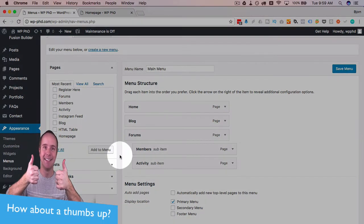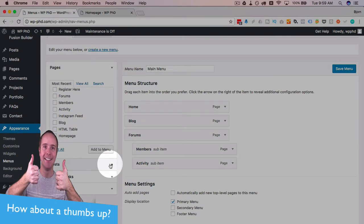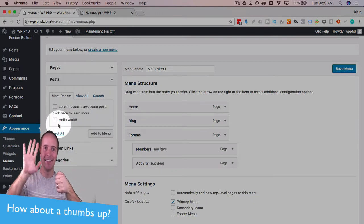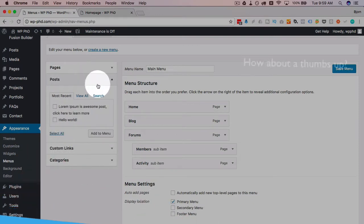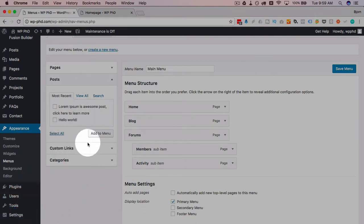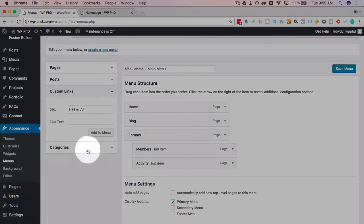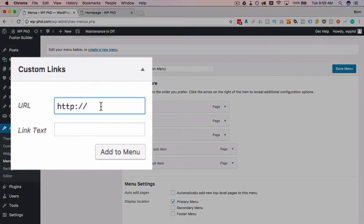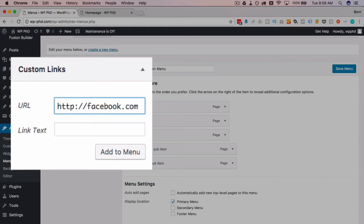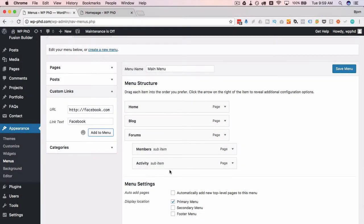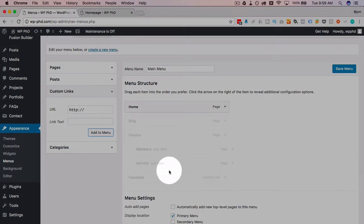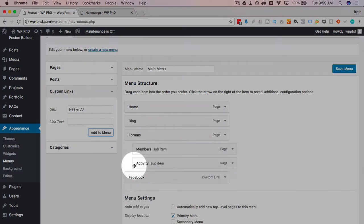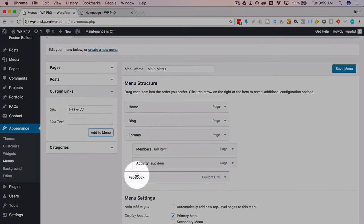You also have the option to add posts which is in this tab here. You can create custom links, so if you want to link out to Facebook just put in the URL there, put in the link text here and I click on add to menu and that will add it to the menu. You can again drag and drop it, reorder it however you want it to be.